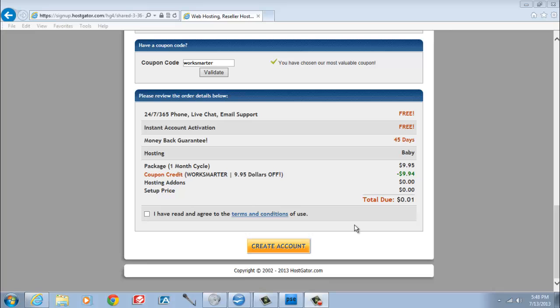These two coupon codes are the best coupons you can get for HostGator, and I appreciate you using them, because they save you money and I get a referral from HostGator that allows me to keep making these tutorials.